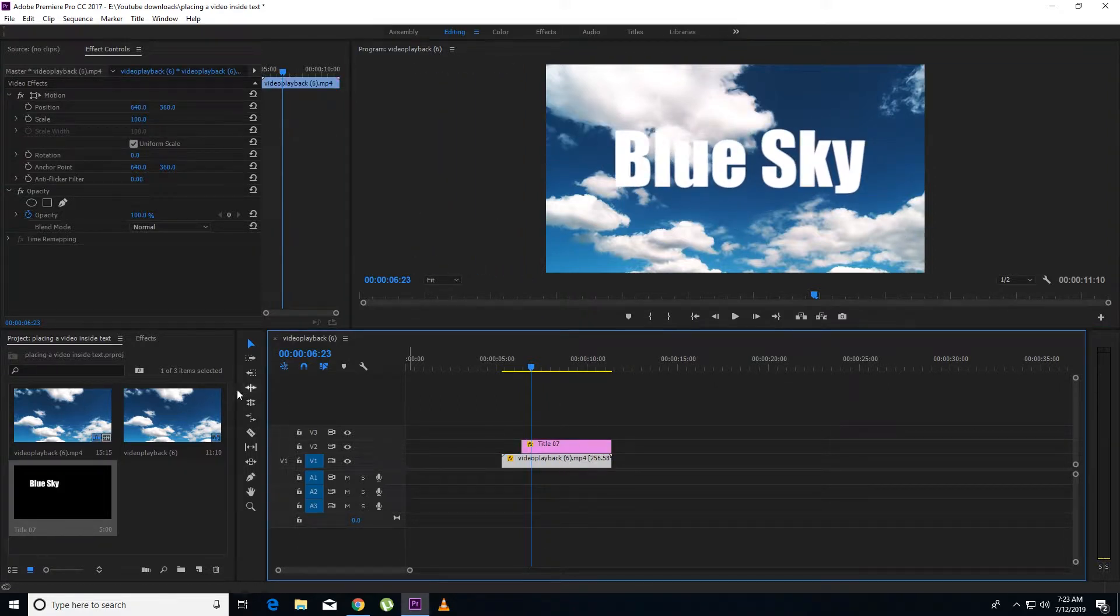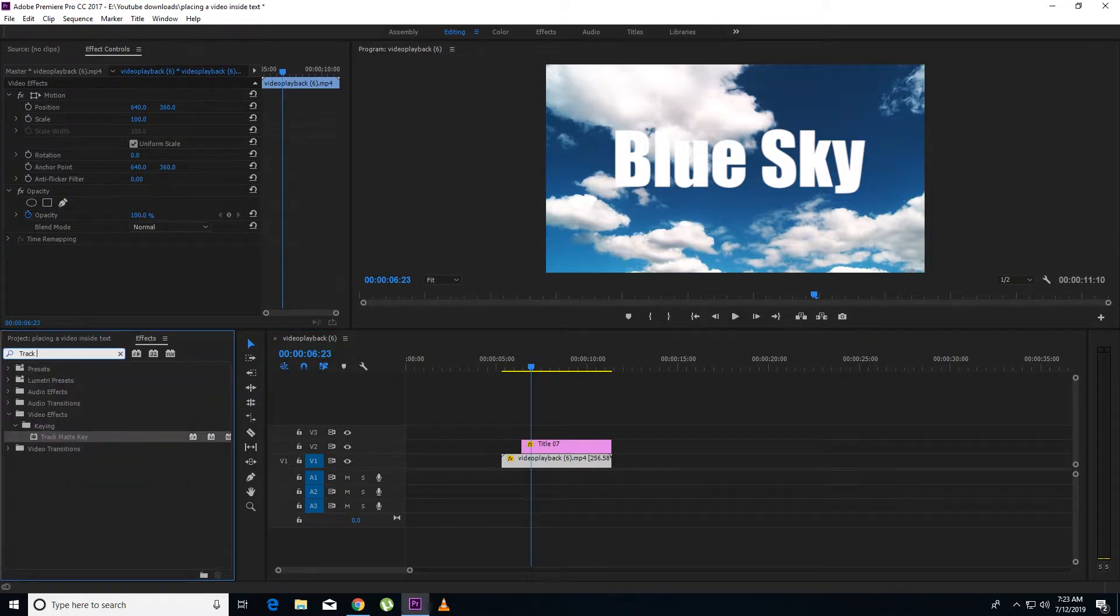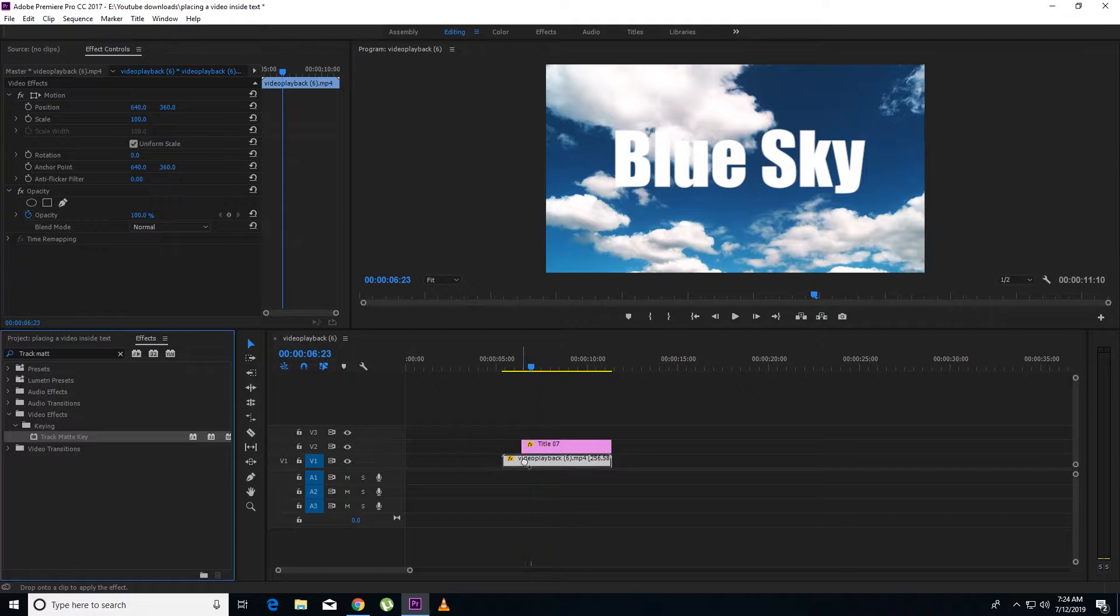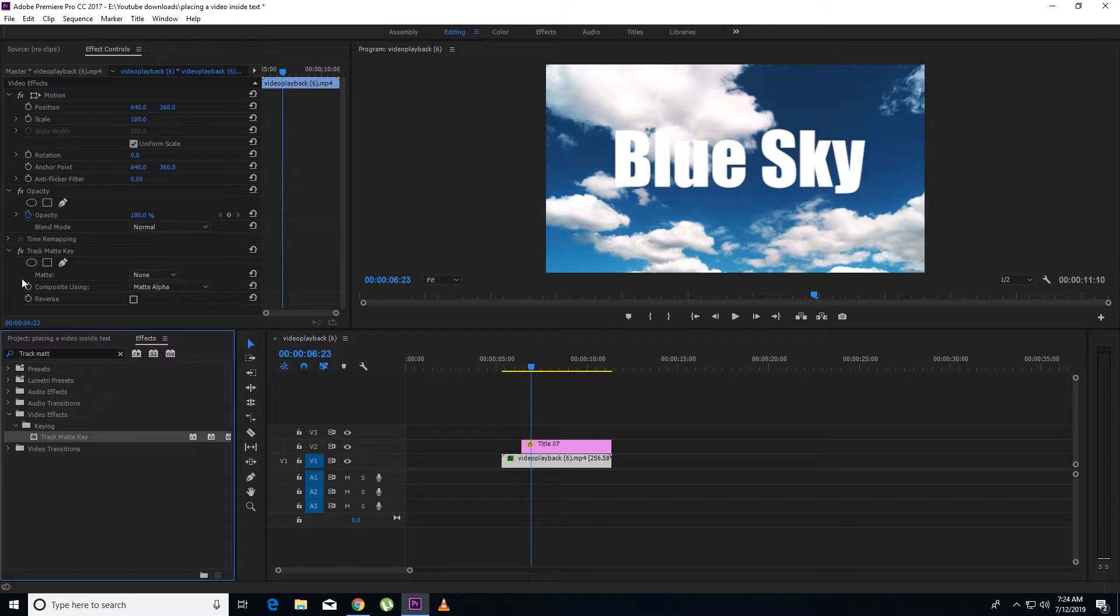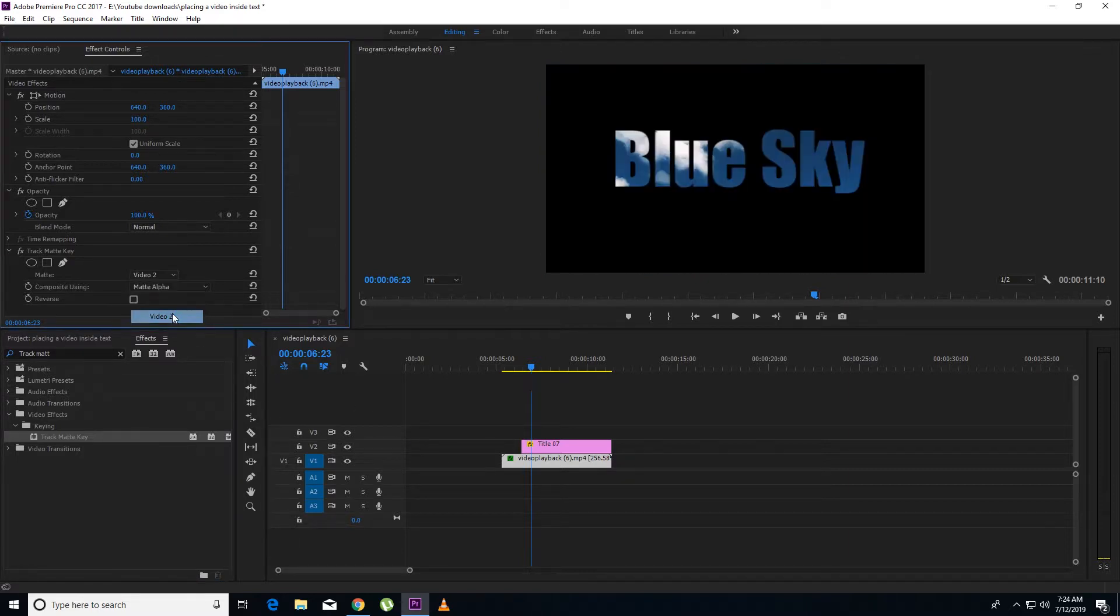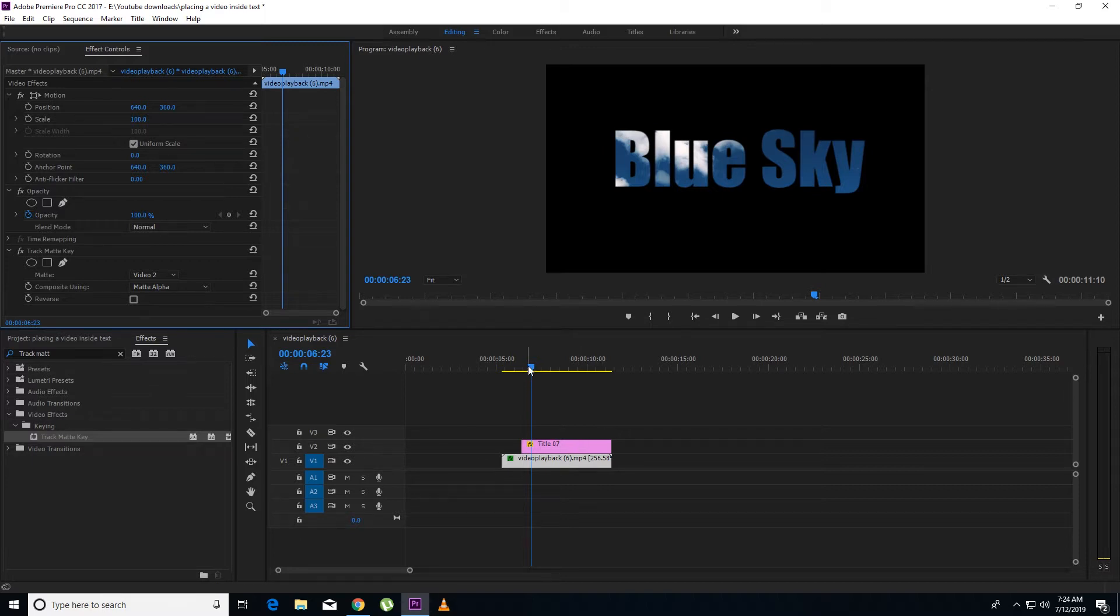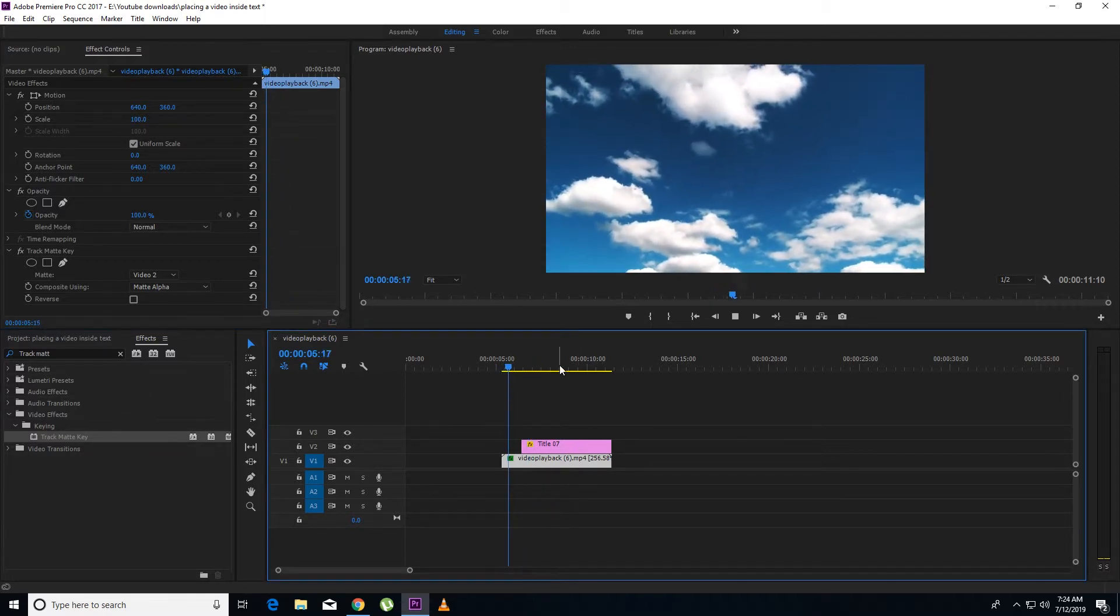Now we have to apply an effect on the video layer which is called TrackMatte. We will apply it on the video layer. Then you will get an option here from the name of Matte. So we have to do it with text. So if it is text, it will look like this.